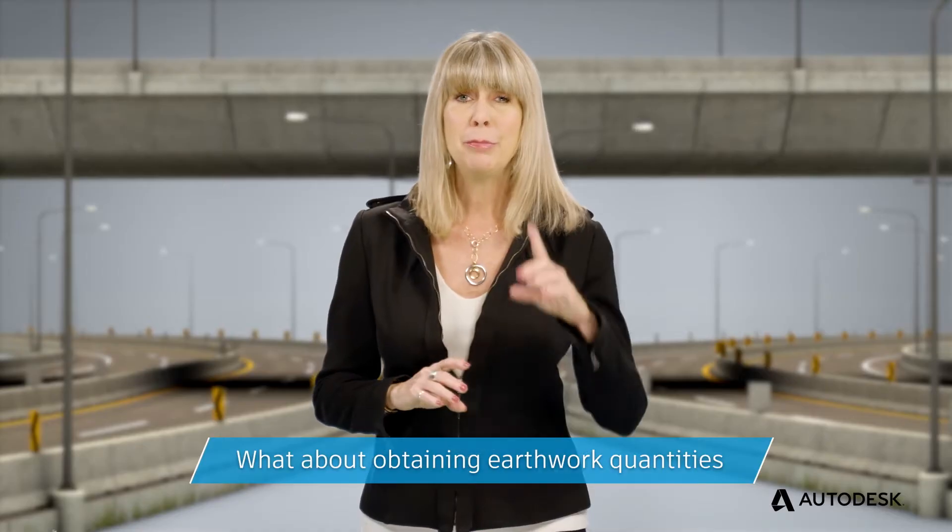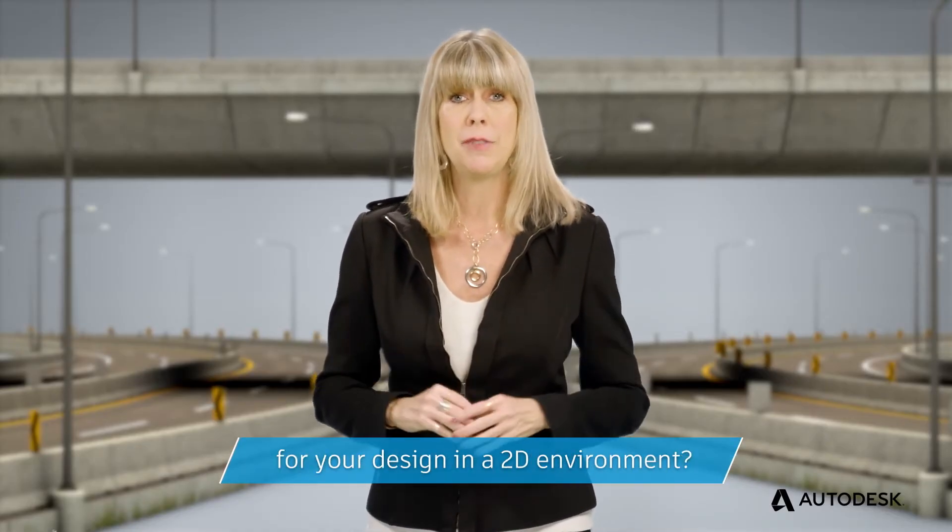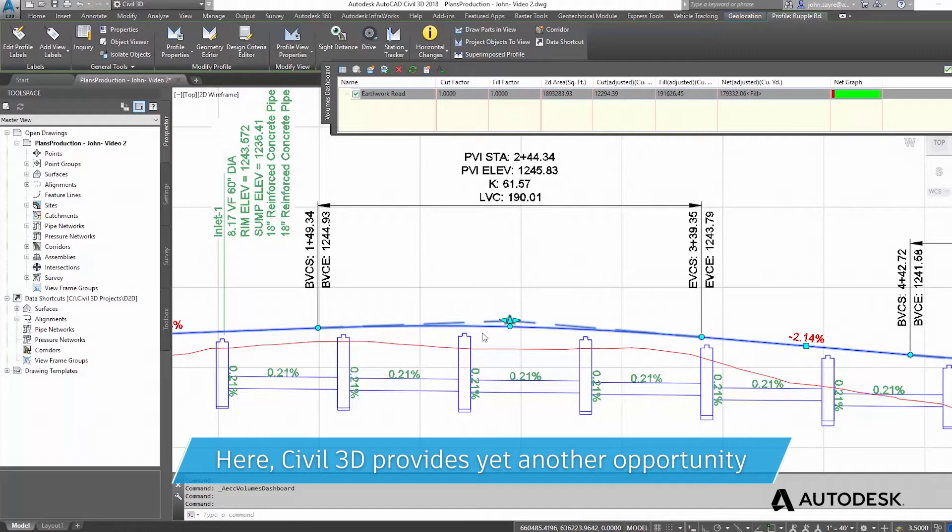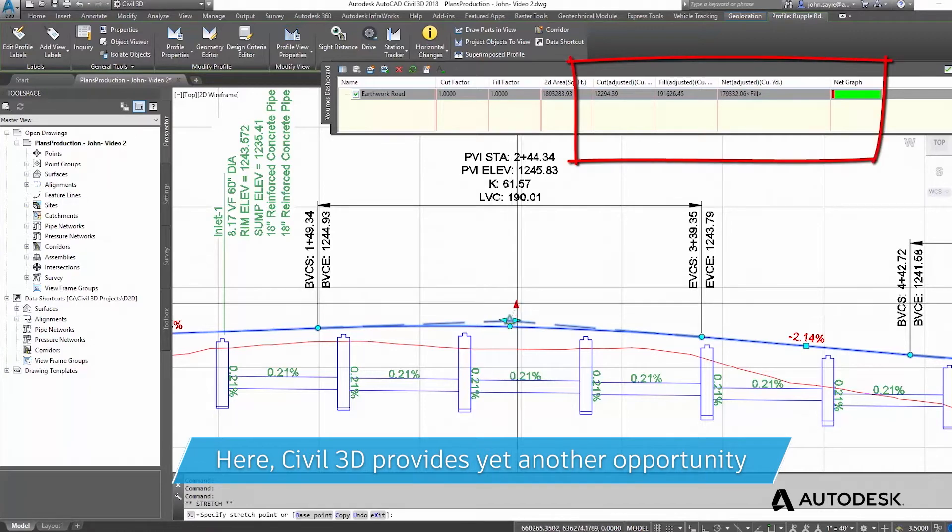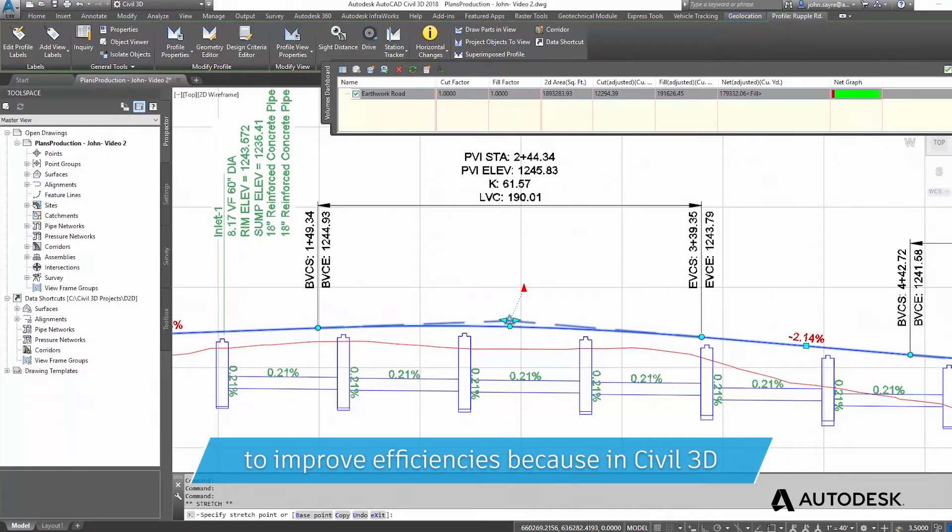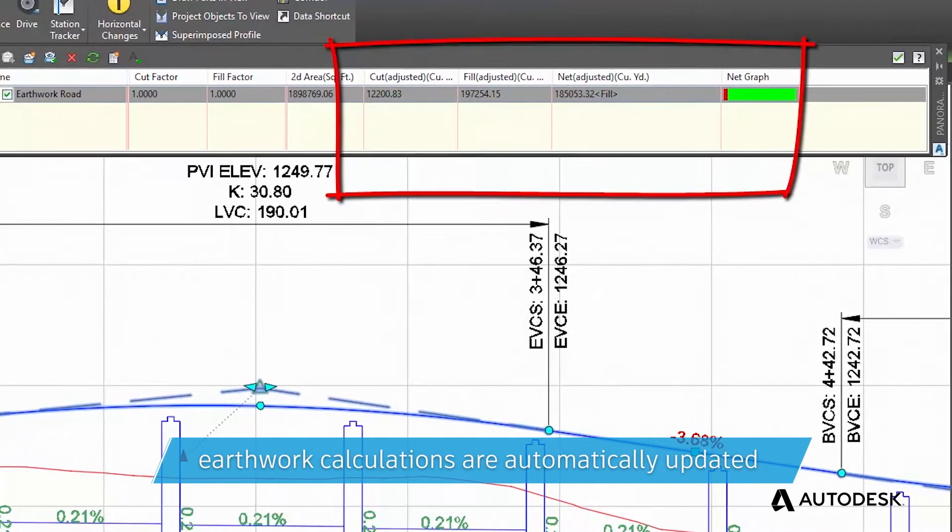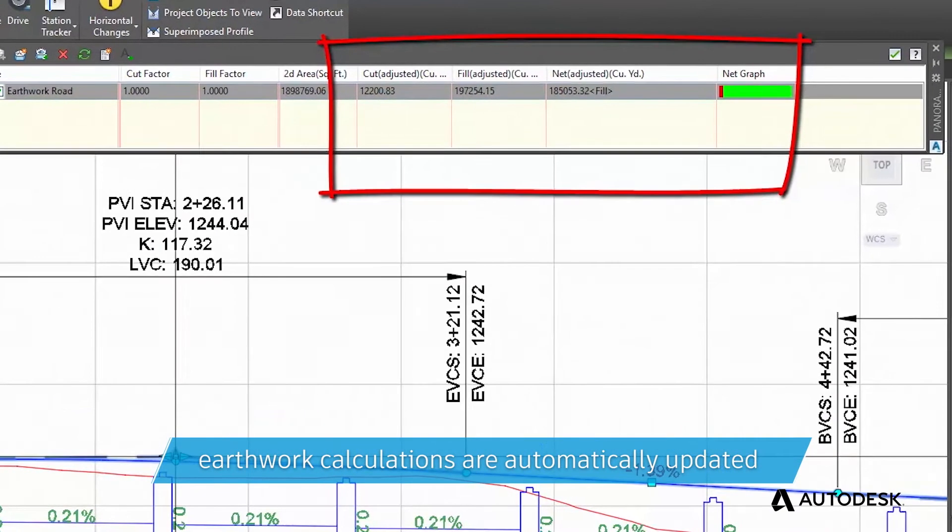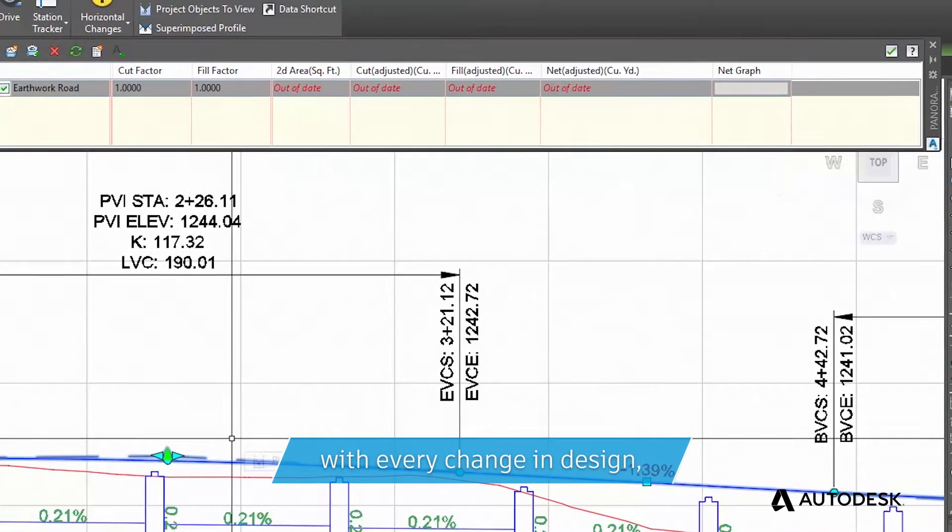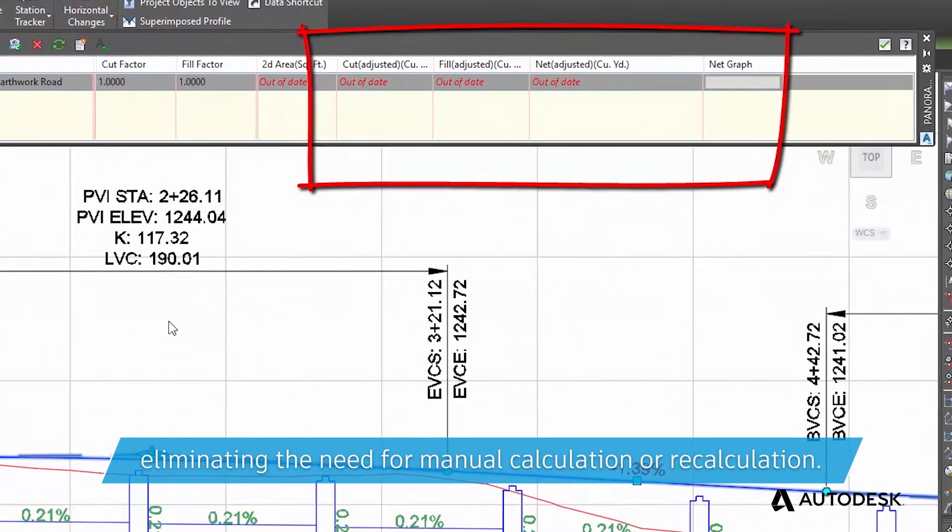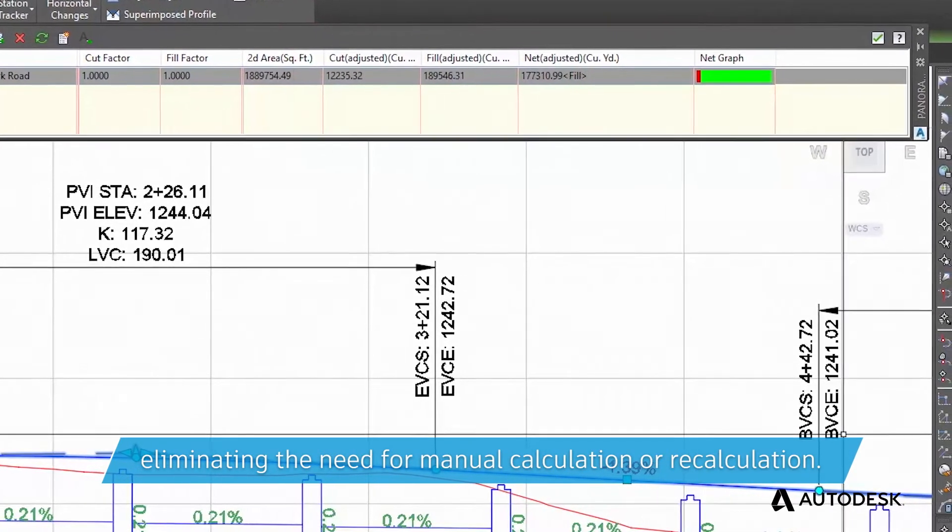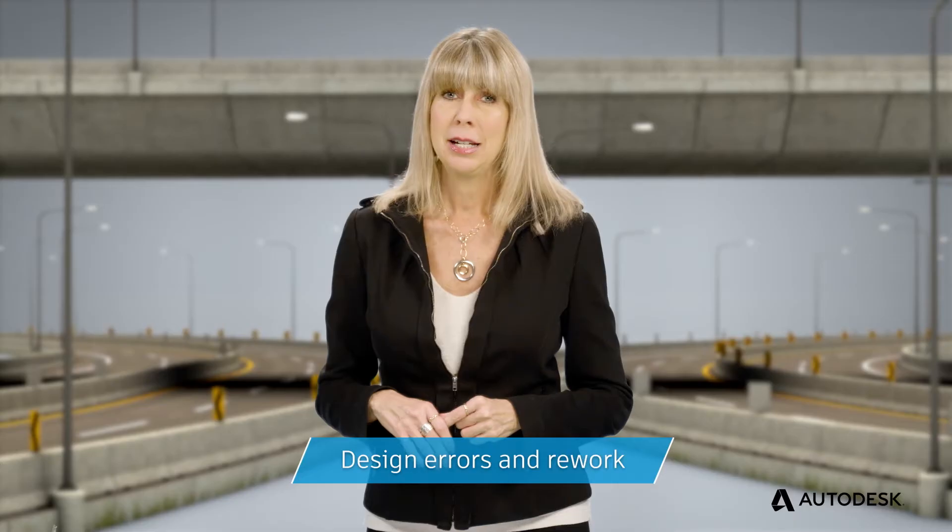What about obtaining earthwork quantities for your design in a 2D environment? Here, Civil 3D provides yet another opportunity to improve efficiencies, because in Civil 3D, earthwork calculations are automatically updated with every change in design, eliminating the need for manual calculation or recalculation.